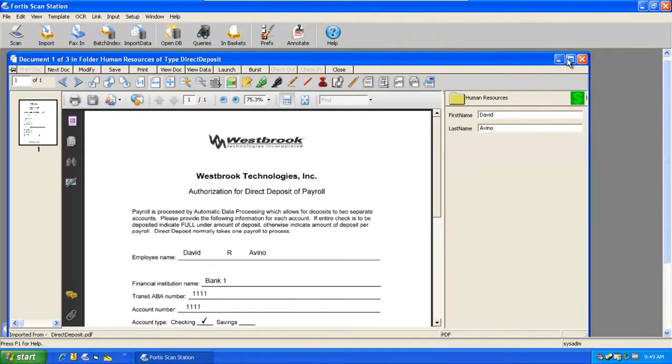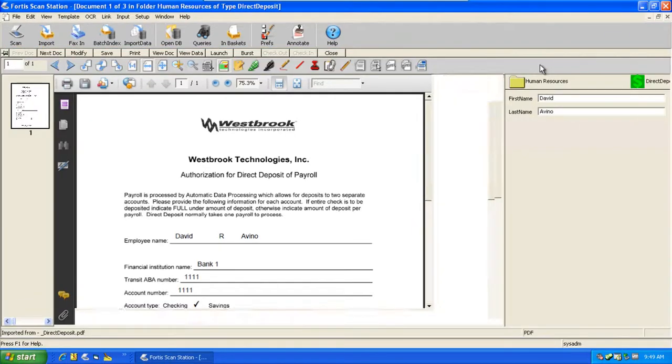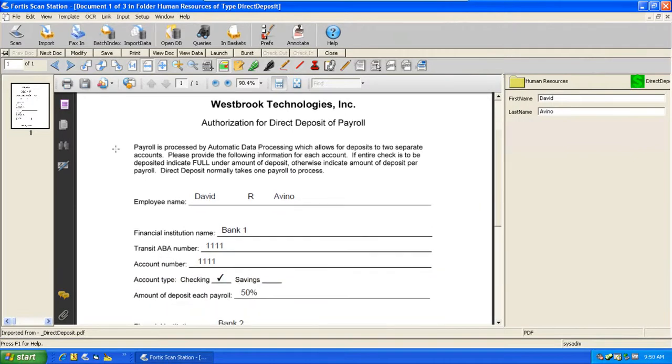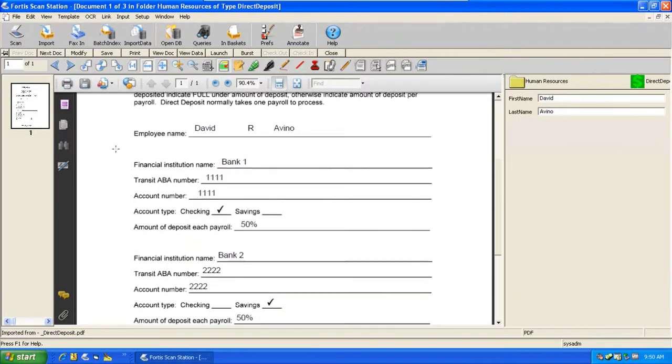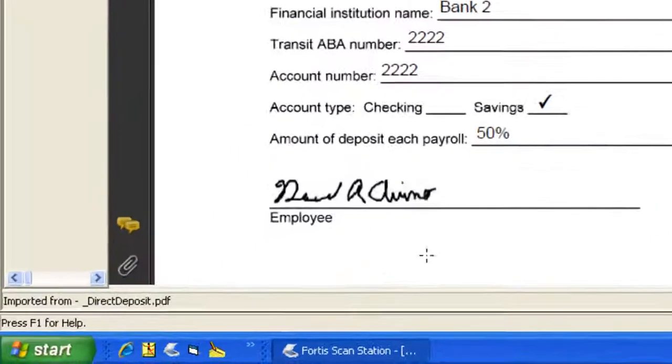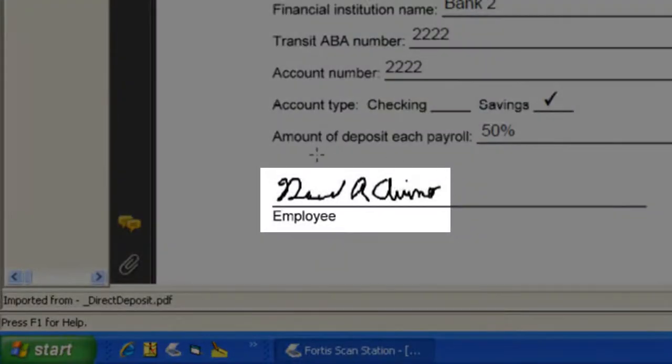If we look at these documents closely, we see that all of the information we've entered has been added to the PDF form, including the digital image of my signature.